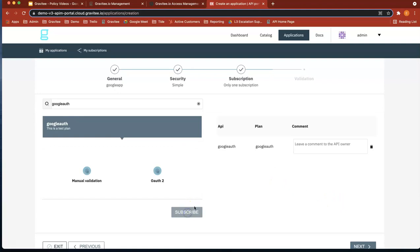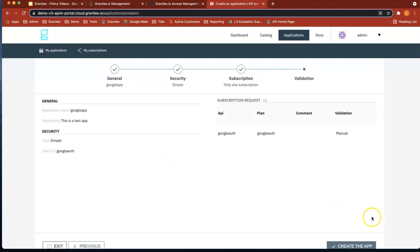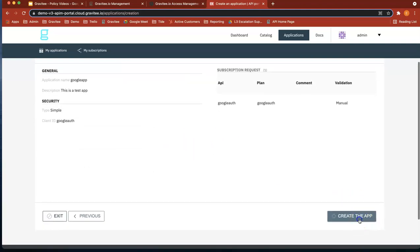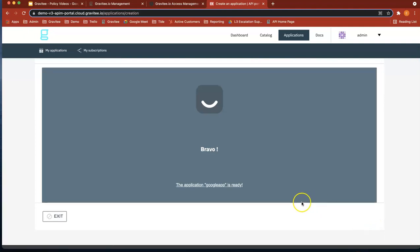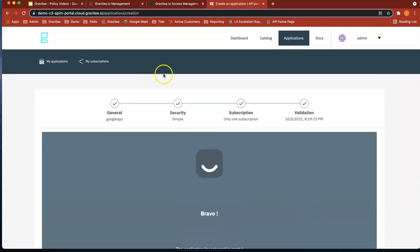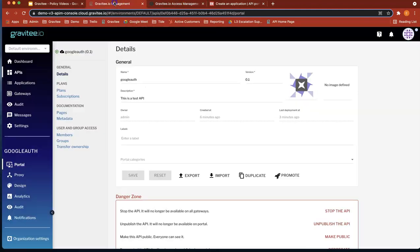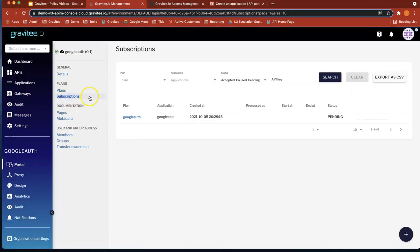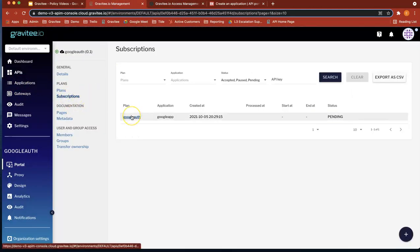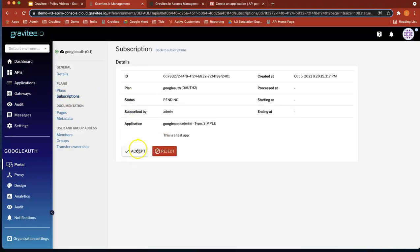Let's subscribe. Let's do next. Okay, let's create the application now. Bingo. So we've created our application. If we head over to API management and look at subscriptions, we should have a new subscription here. That's pending. Let's accept that.